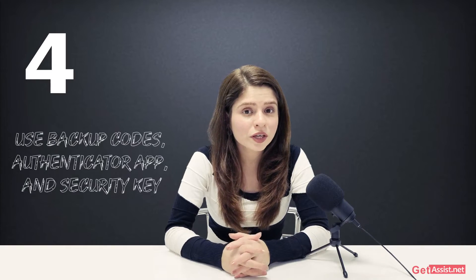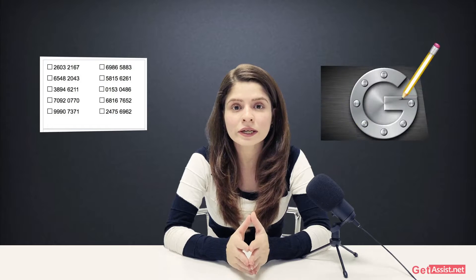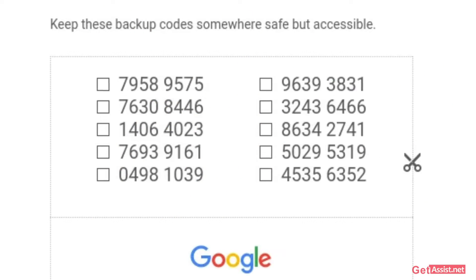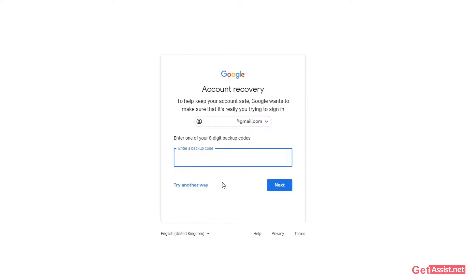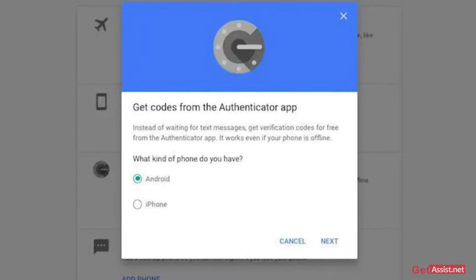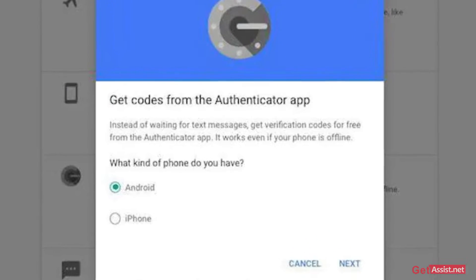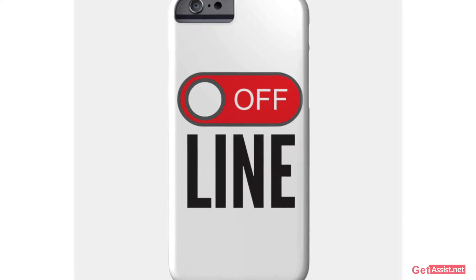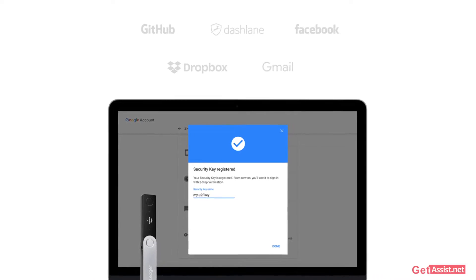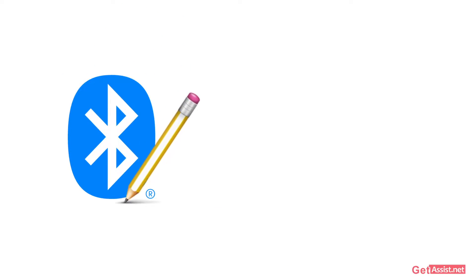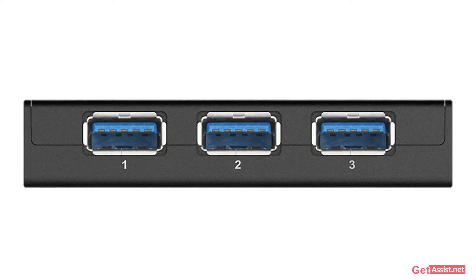Besides sending you verification codes on the spot, Gmail also gives you the option to use backup codes, an authenticator app, and a security key to log in. However, you need to generate them beforehand to be able to use them later. Backup codes are printable one-off passcodes to allow you to sign in when away from your phone, like when you are traveling. You can also use the authenticator app to get verification codes at no charge even when your phone is offline. Additionally, you can use a security key to securely sign into Gmail — these can be built into your phone, use Bluetooth, or plug directly into your computer's USB port.